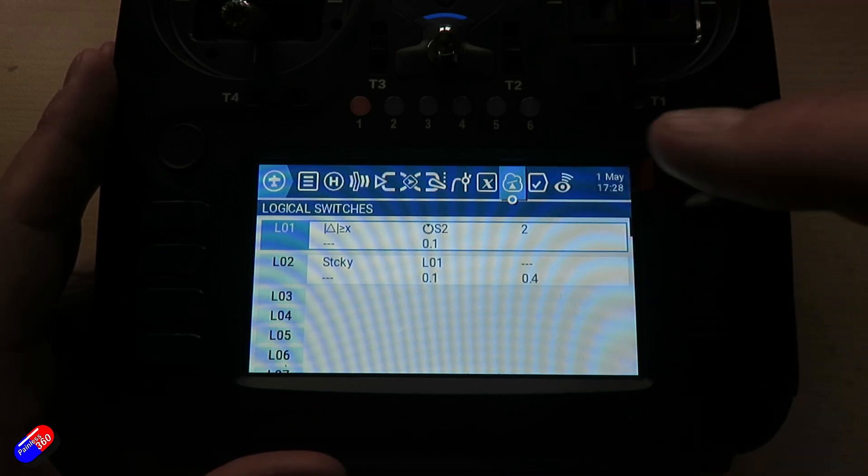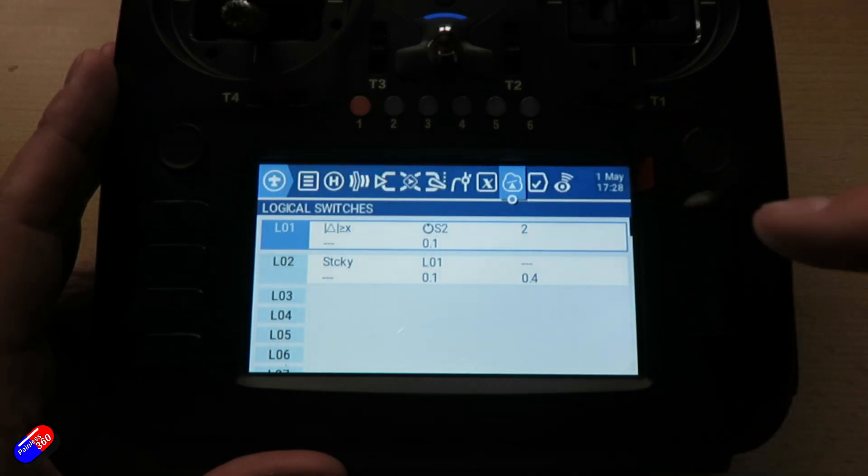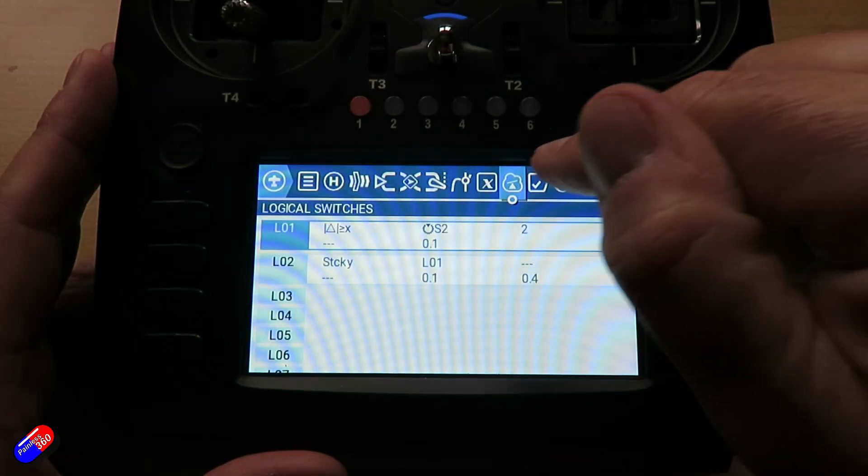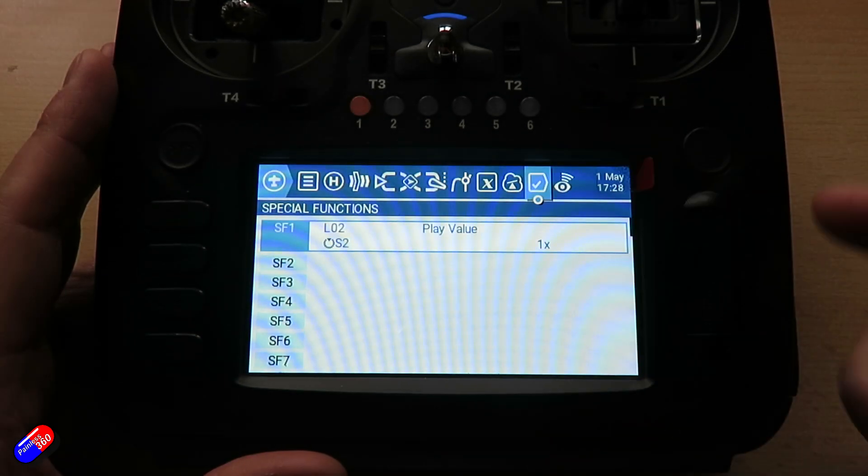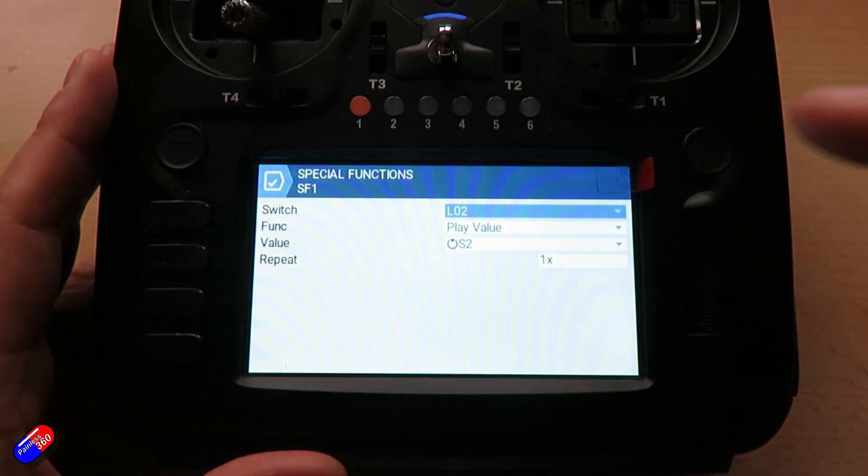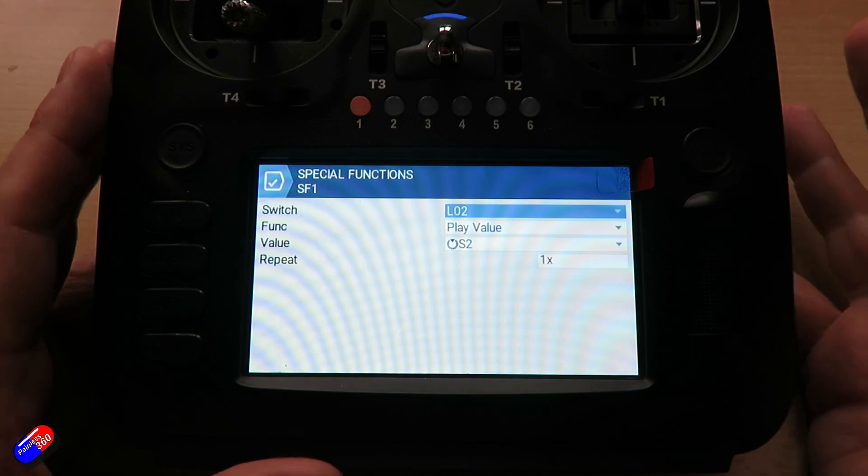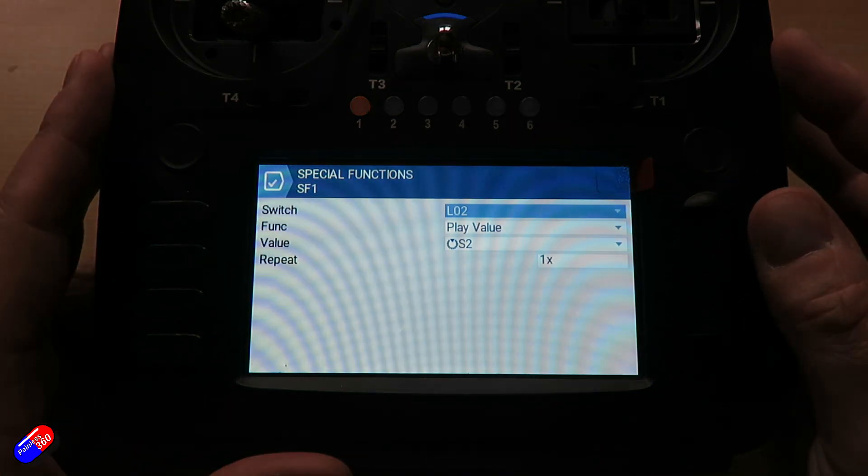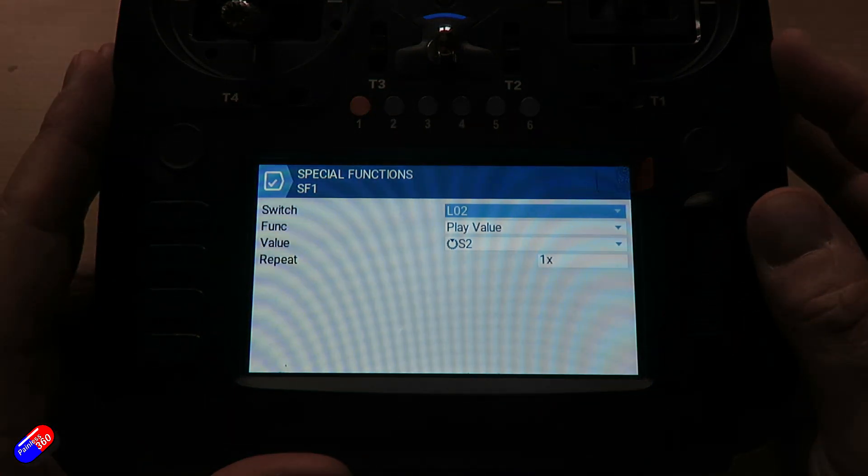And then secondly, have logical switch 2, which is the sticky, fire the play value. And that value is going to be the rotary control.